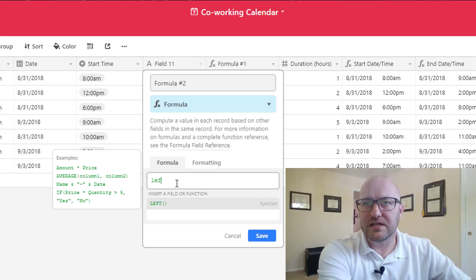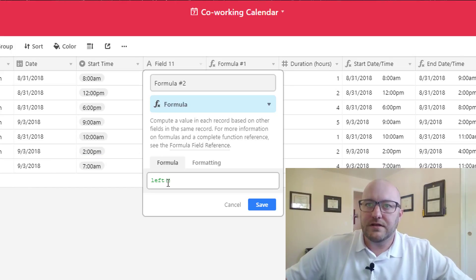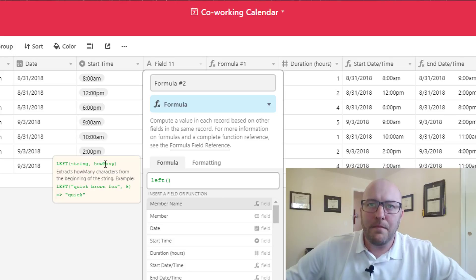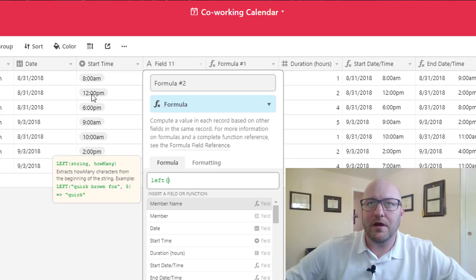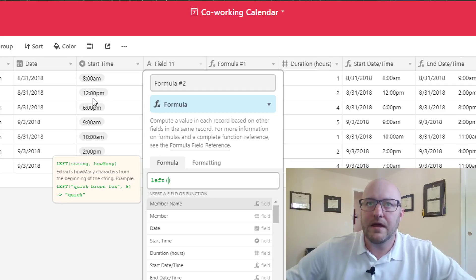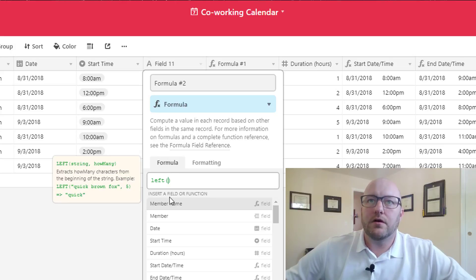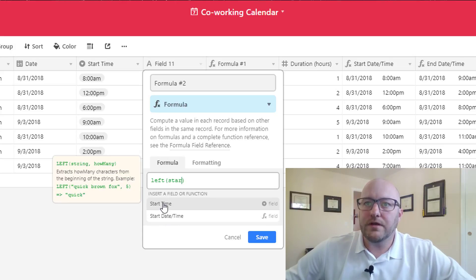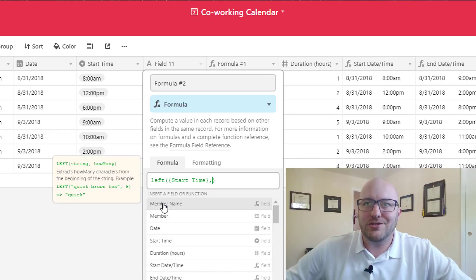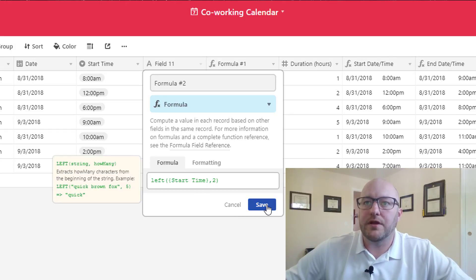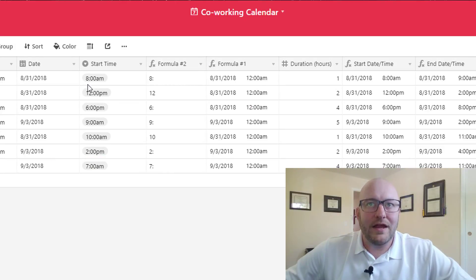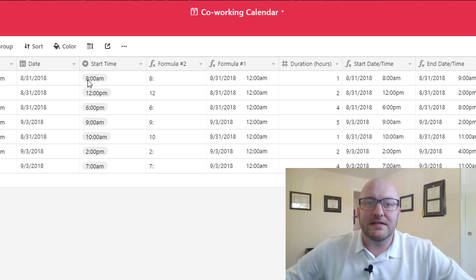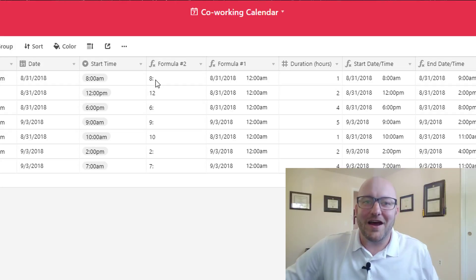The LEFT function says give me a string, tell me how many characters to look at, and I'll return that. I want it to look at start time and return the first two characters. Now we're getting close but not all the way, because in the case of 9 a.m. or 8 a.m. it's going to return that colon, and that's still not an integer. So now we're going to look at the FIND function.